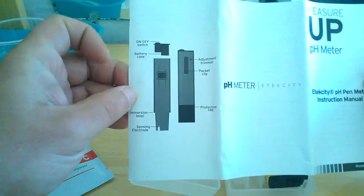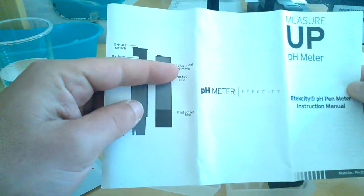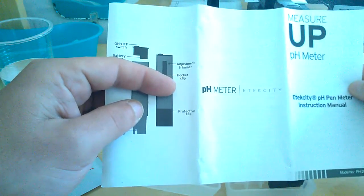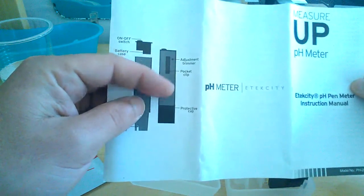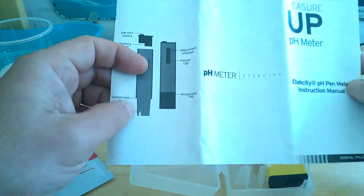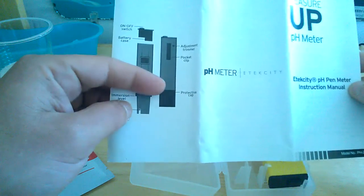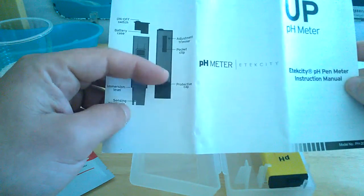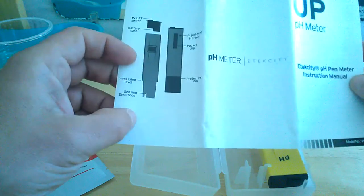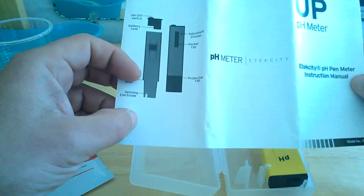Your battery case. The batteries are pre-installed. You've got a pocket clip. You have here an adjustment trimmer which is this little circle here which you use the provided screwdriver to tune in the model, fine tune it. You've got a protective cap over your electrode and stuff like that.